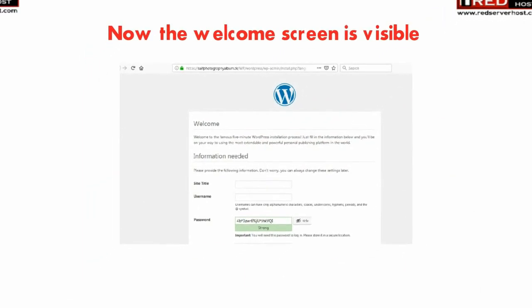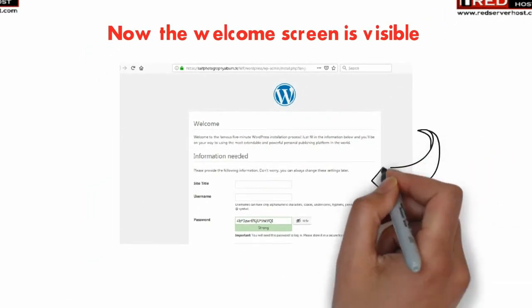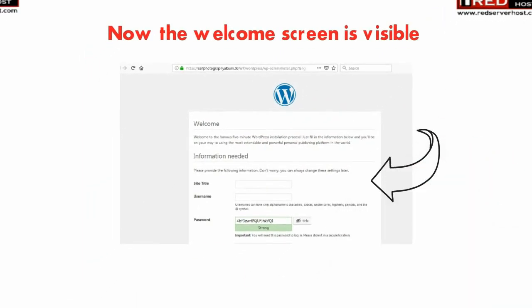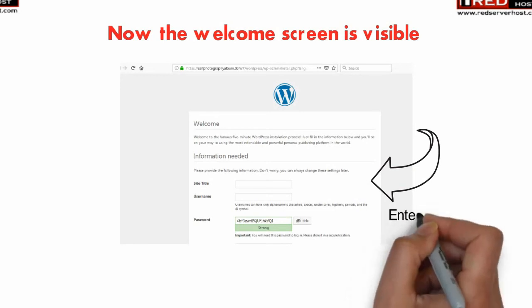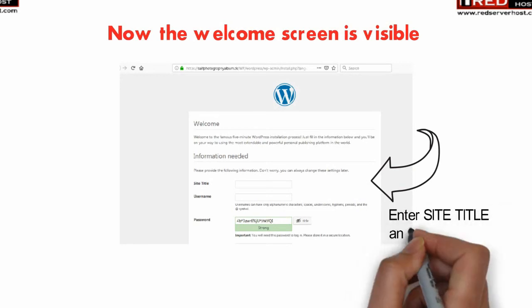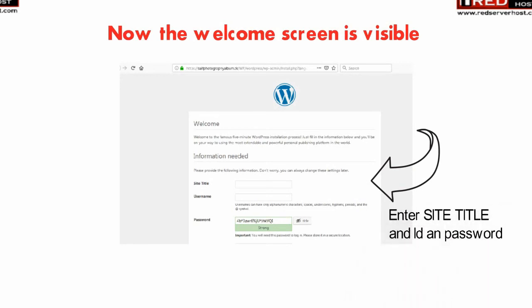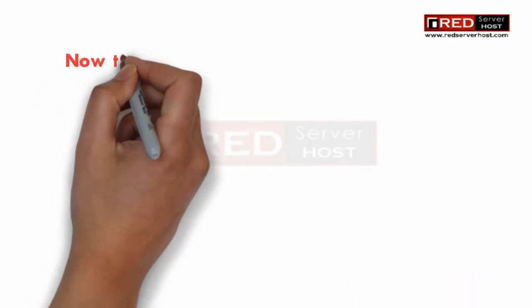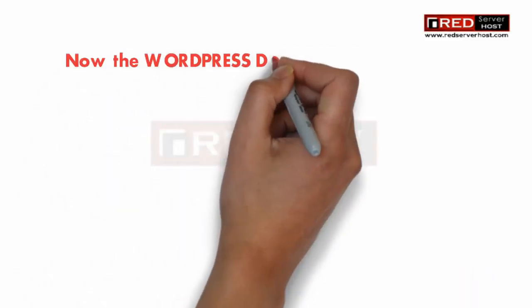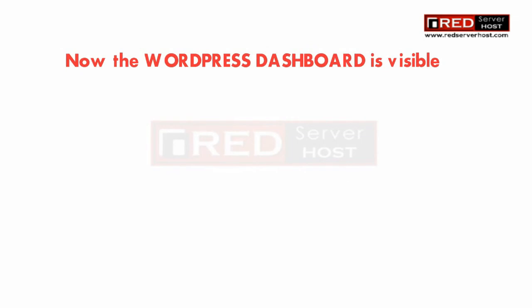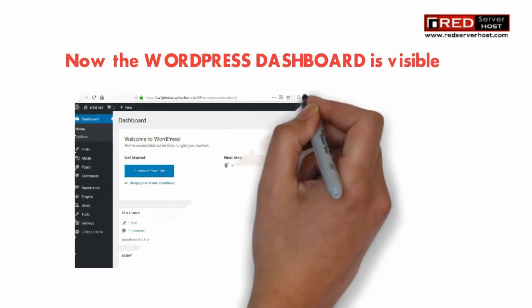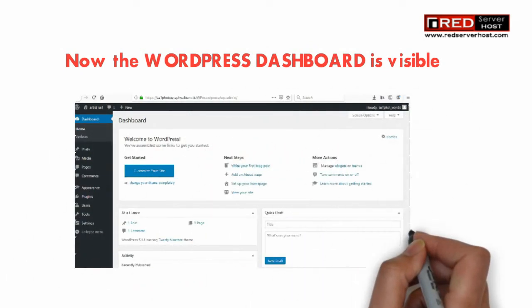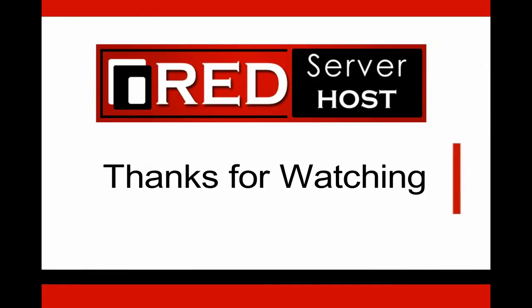Once the welcome screen is visible, you can set the site title, username, and password. Now fill up the rest of the details and you will reach the admin panel of WordPress.